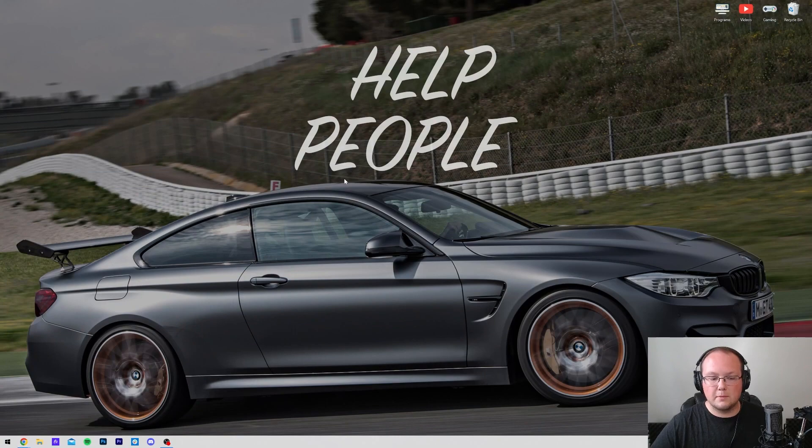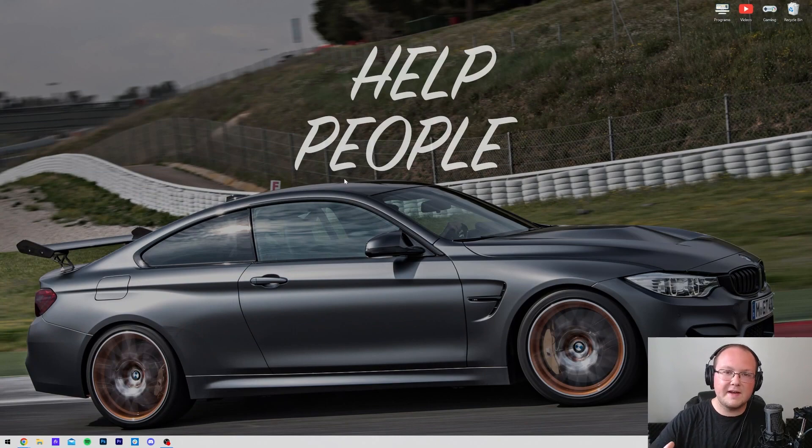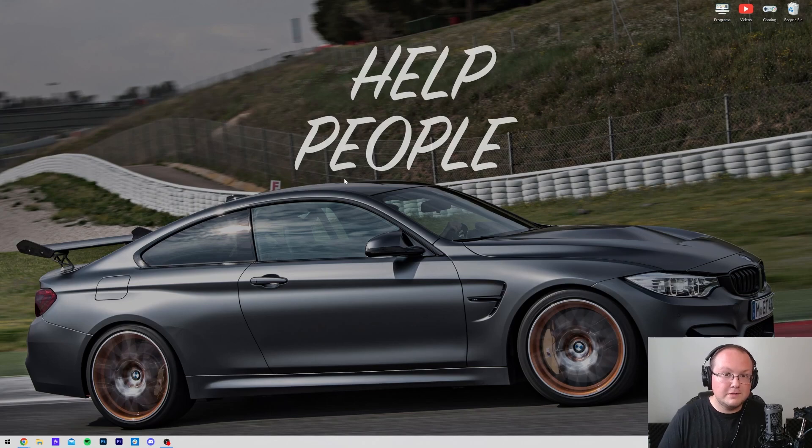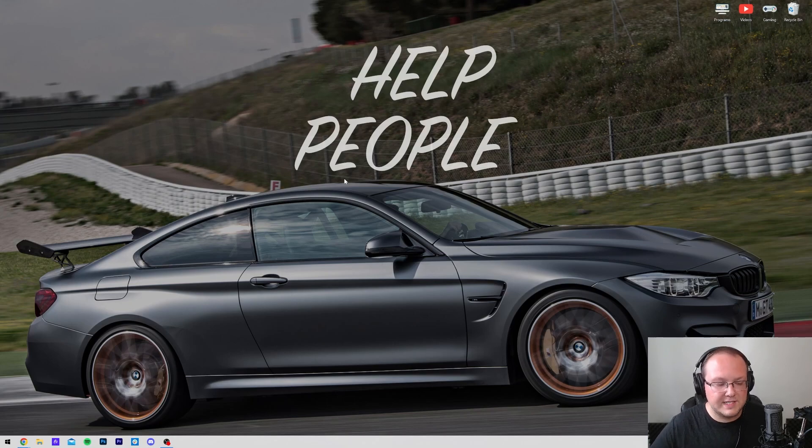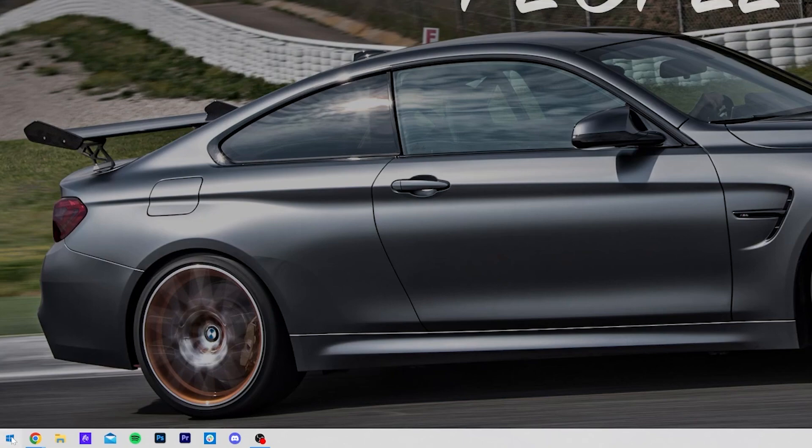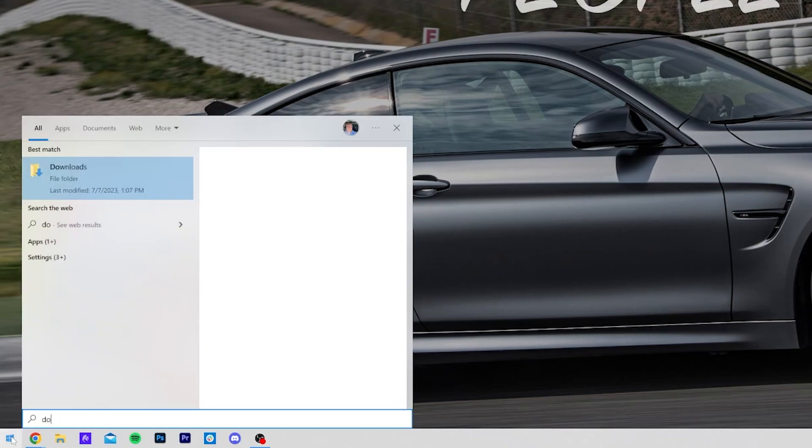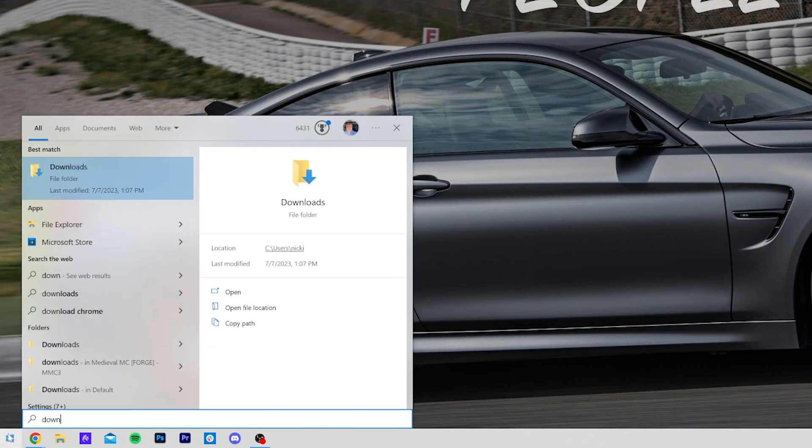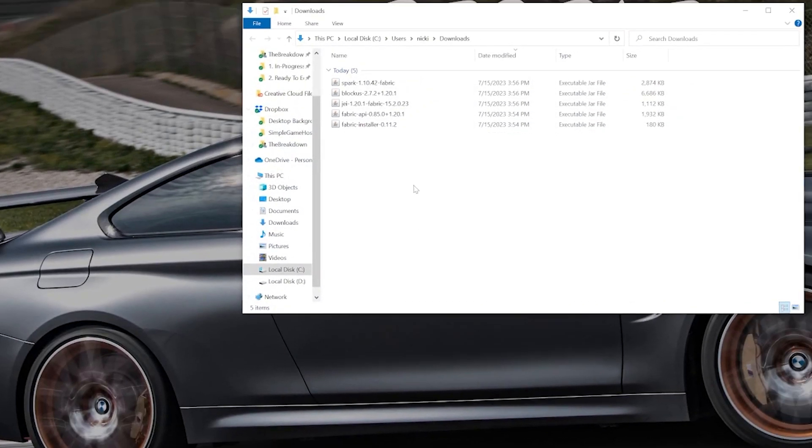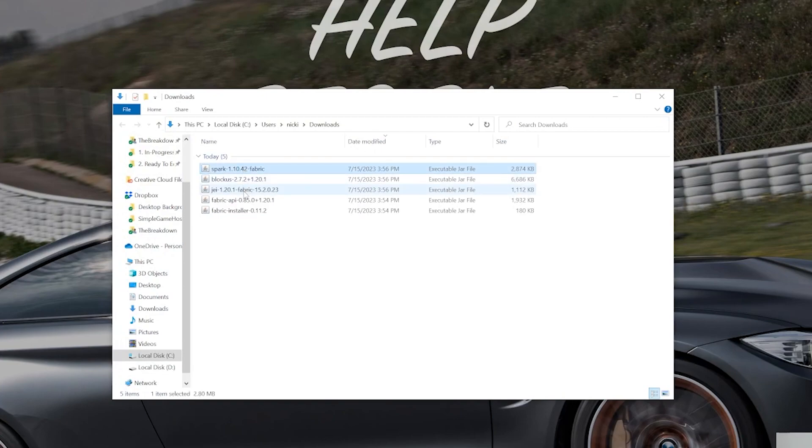With all of the mods downloaded, we can go ahead and minimize our browser. Now, what we want to do is move everything to the desktop, just because it's easier to manage there. But by the end of the video, nothing will be on the desktop as far as these mods go. So let's go ahead and open up the Start menu and type in our Downloads folder. Type in Downloads to find our Downloads folder. Open this up, and then in here you'll have everything.